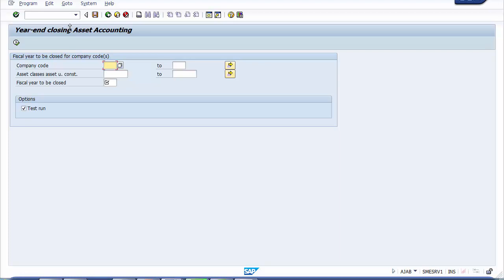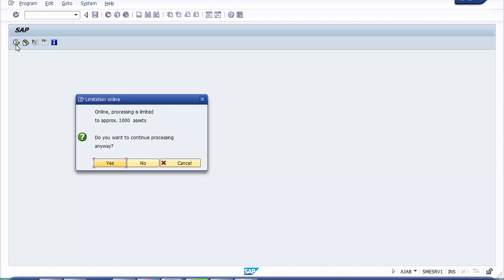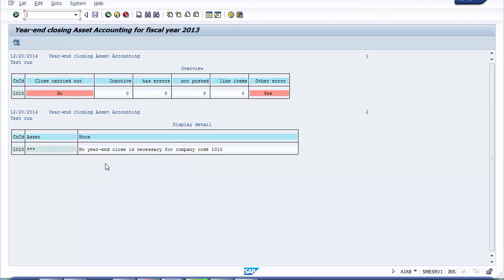To execute year-end closing, select company code 1010, select the fiscal year you want to close (e.g., 2013), and first execute in test run to check for errors. Once executed in test run, confirm 'yes' to continue. In this case, the system says 'There is no year-end closing necessary for company code 1010' because no transactions have taken place in that company code.